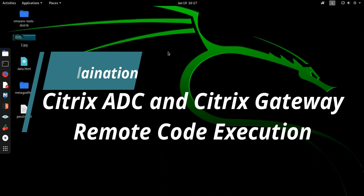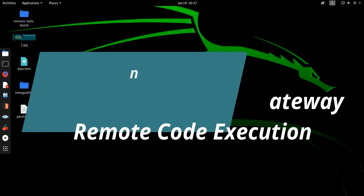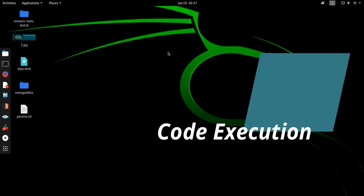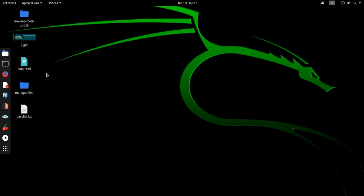It gets constantly updated with latest CVEs. The CVE we are going to talk about today is CVE-2019-19781. It's basically a vulnerability found in Citrix application delivery controller, Citrix gateway and Citrix SD-WAN appliances.